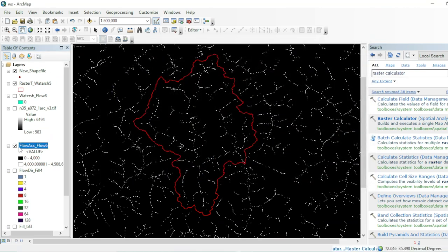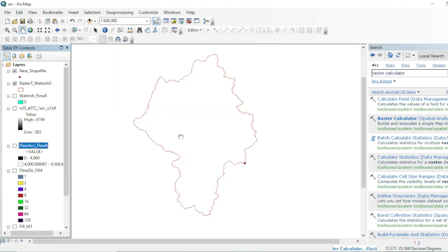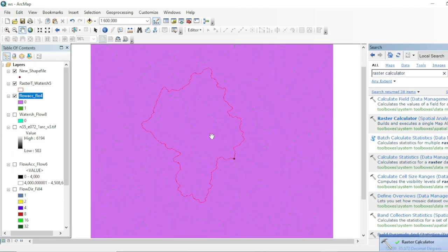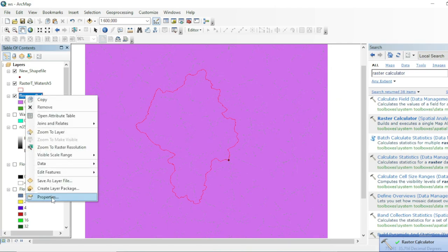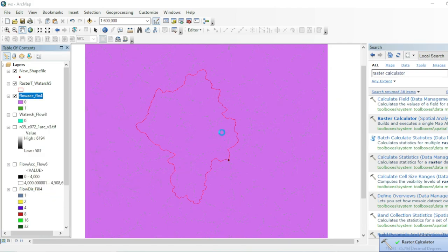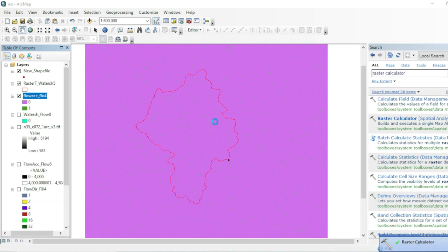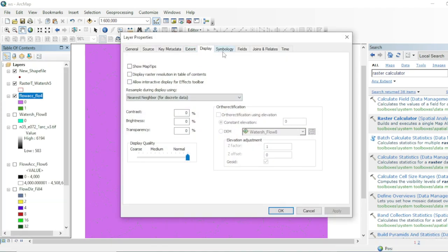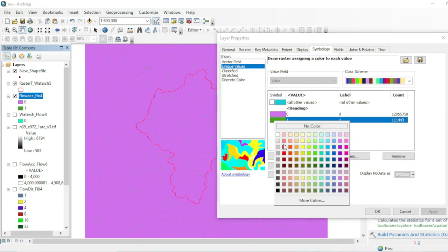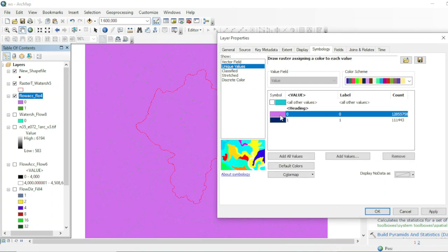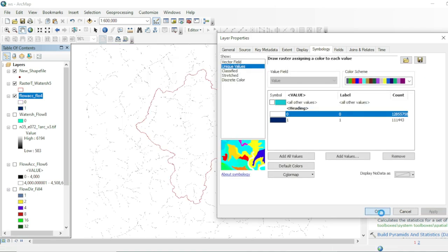Here is our resultant raster dataset. Go to its properties and symbology — the second class represents the water channels, and the first class is the land area and other features. We are interested in the water channel layer, so hit OK.